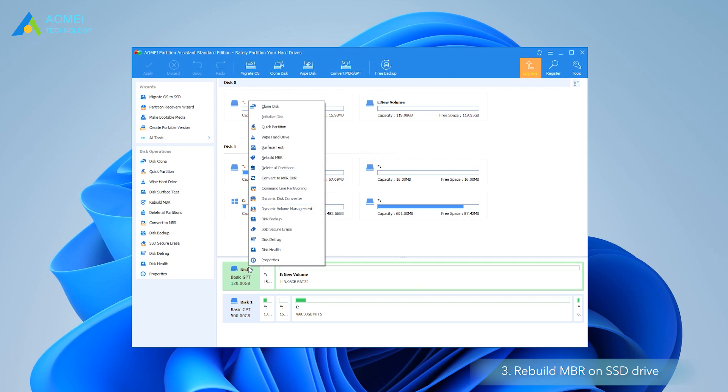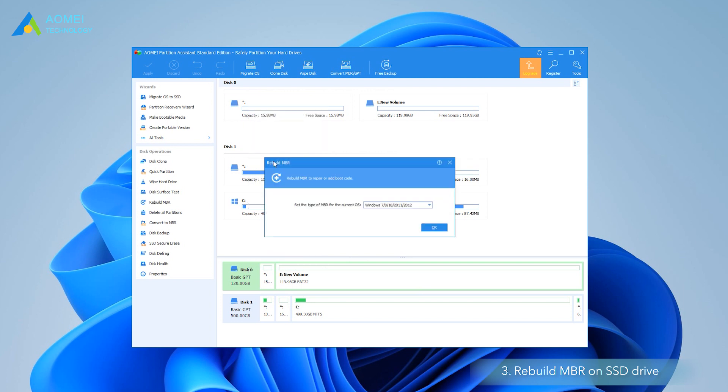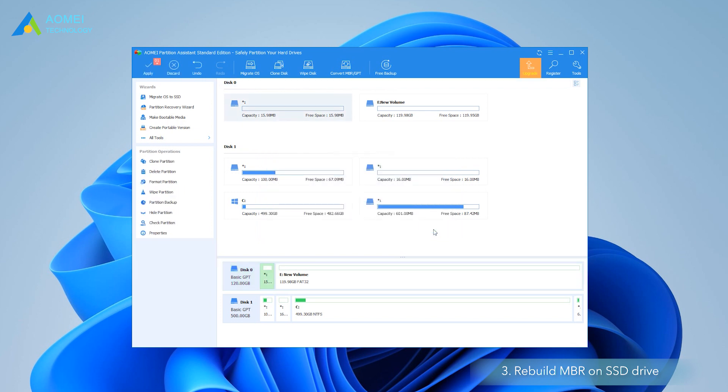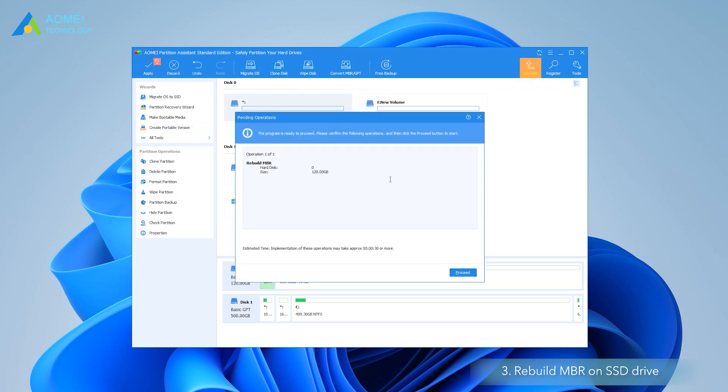In the main interface, right-click the SSD drive and select Rebuild MBR. Choose the suitable MBR type for current operating system and click OK. Click Apply and proceed to commit the pending operation.